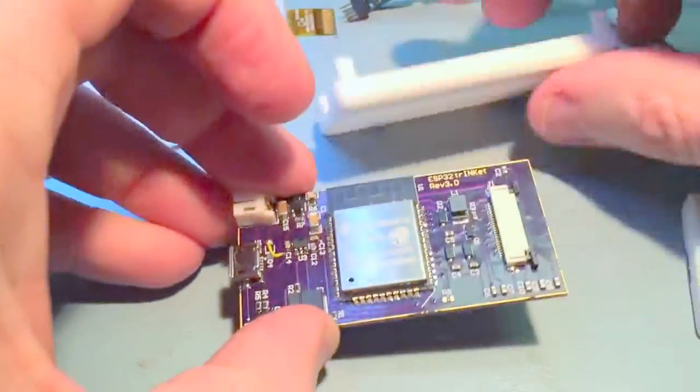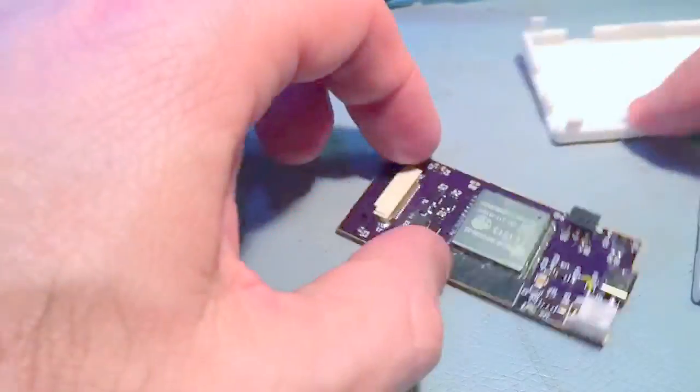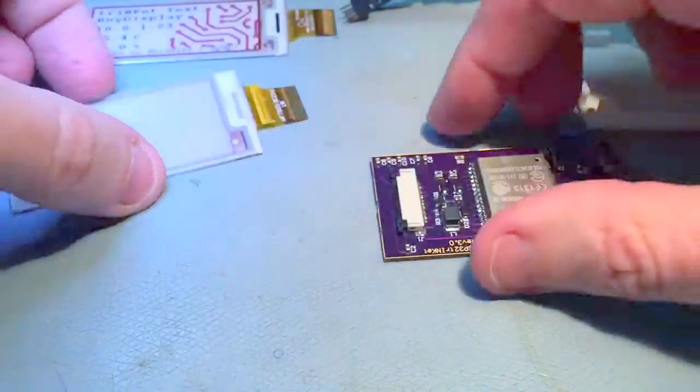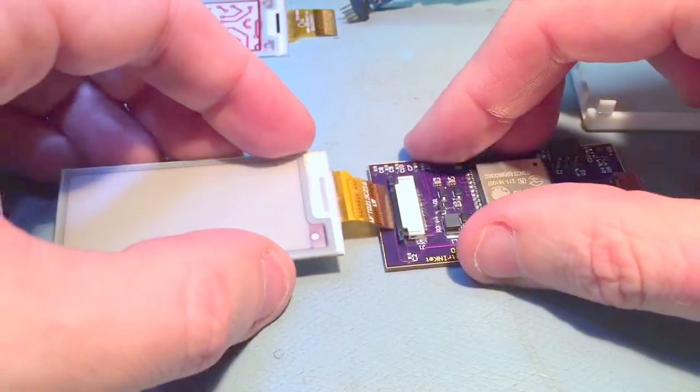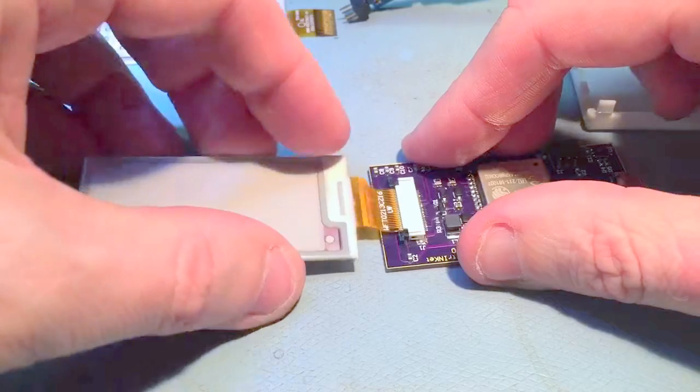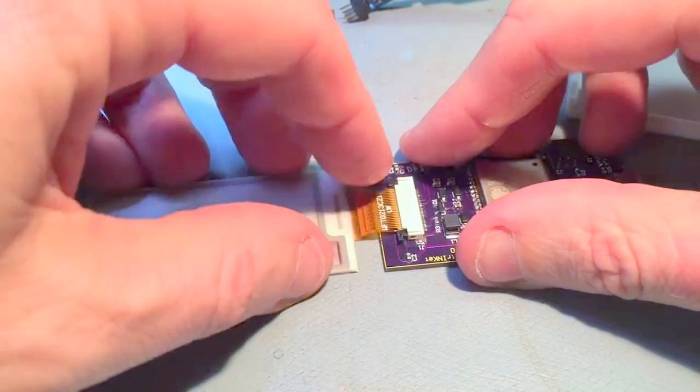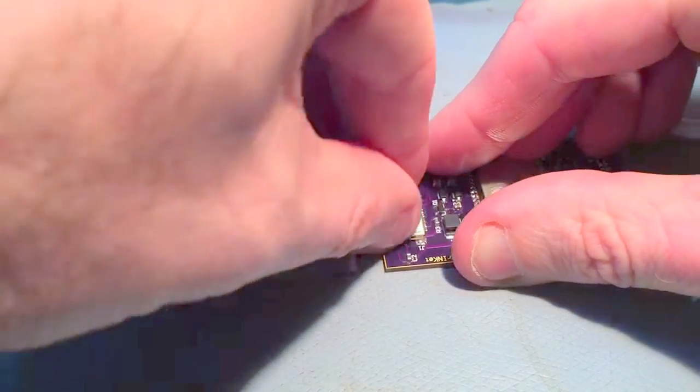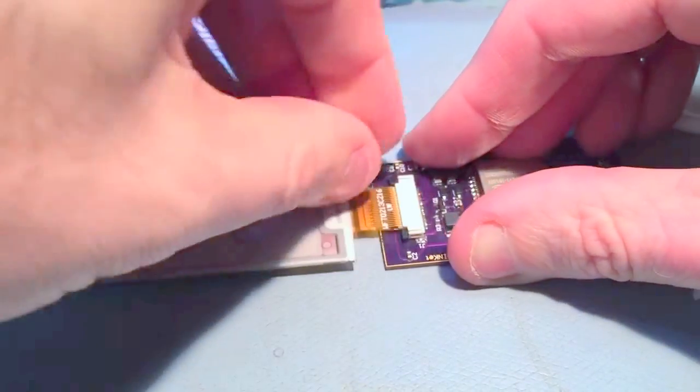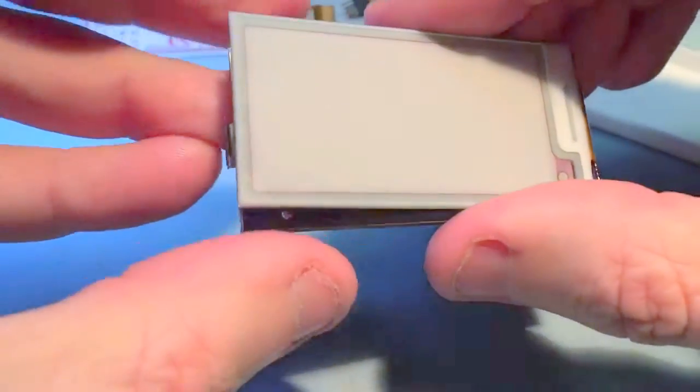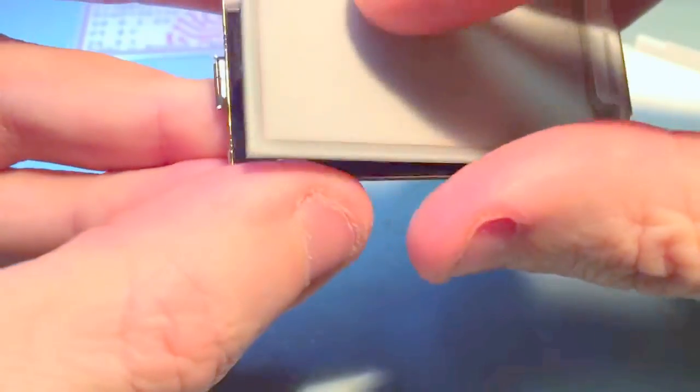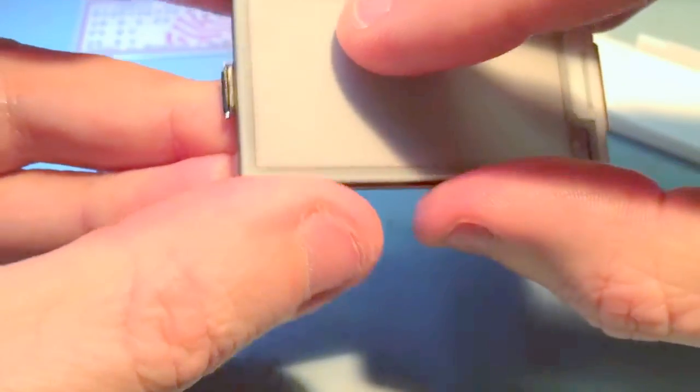So what you do is just plug that in there, and then stick that down.